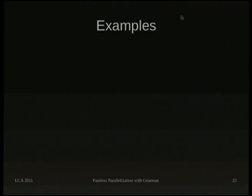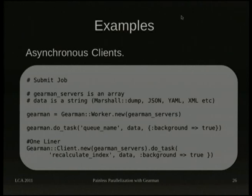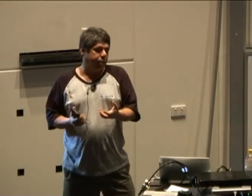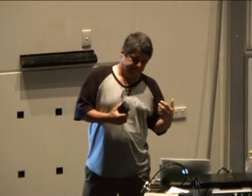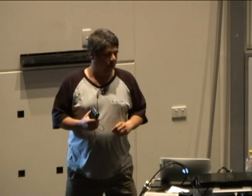Here are some simple code examples — in my case I'm using Ruby, so this is all Ruby code, which should be relatively easy to understand. Asynchronous processing is basically a one-liner in Ruby: you create the GearMan client, call do_task, give the name of the queue, pass some data, and specify whether it's a background task or not. You can also pass additional options like the client name, a unique job ID, and various other GearMan options — but it can be done as a one-liner, which is very handy.